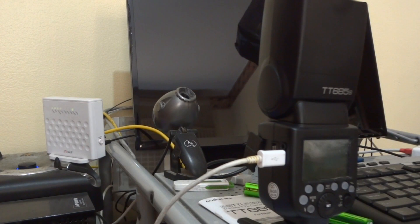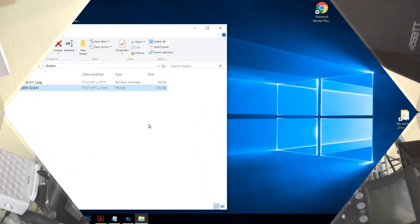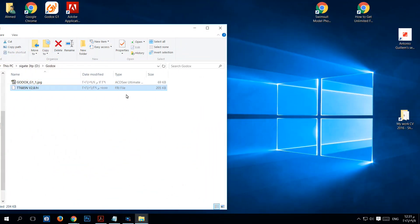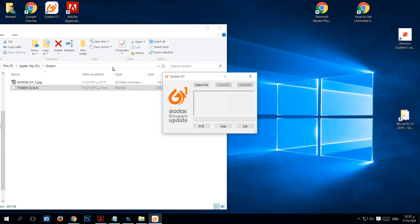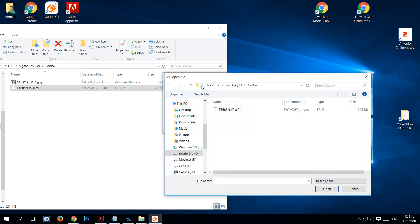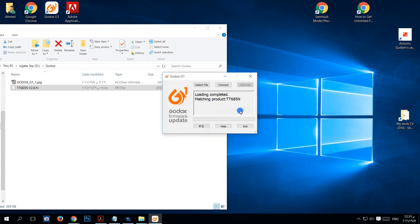And you are ready now to update. Now open Godox G1 software, click English here if it appears in Chinese. Then click select file, search for the file TT685 version 2.1 FRI we just downloaded. Then click connect.